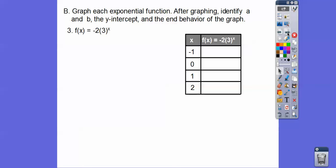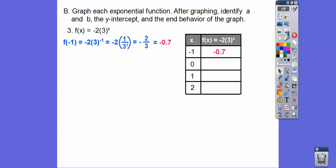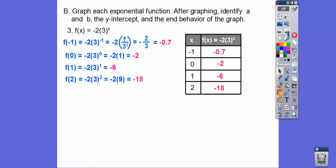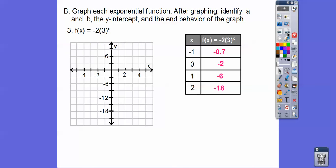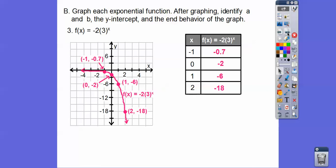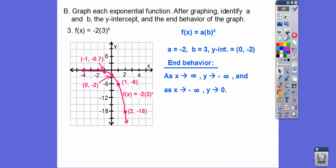Now let's try something when a is negative. We plug in x = −1, 0, 1, and 2 to get our y values. When we graph those points, the graph flips — it will never cross the x-axis, but as x goes to positive infinity, y goes to negative infinity. As x goes to negative infinity, y comes up to 0 from the negative side. A is negative 2, B is 3, and the y-intercept is (0, −2).